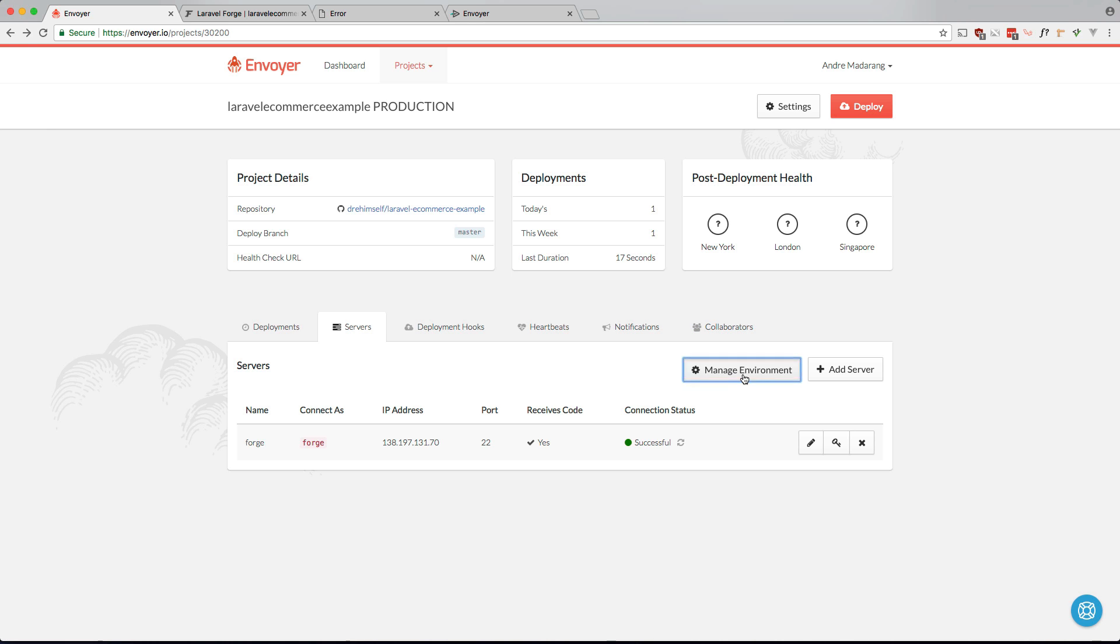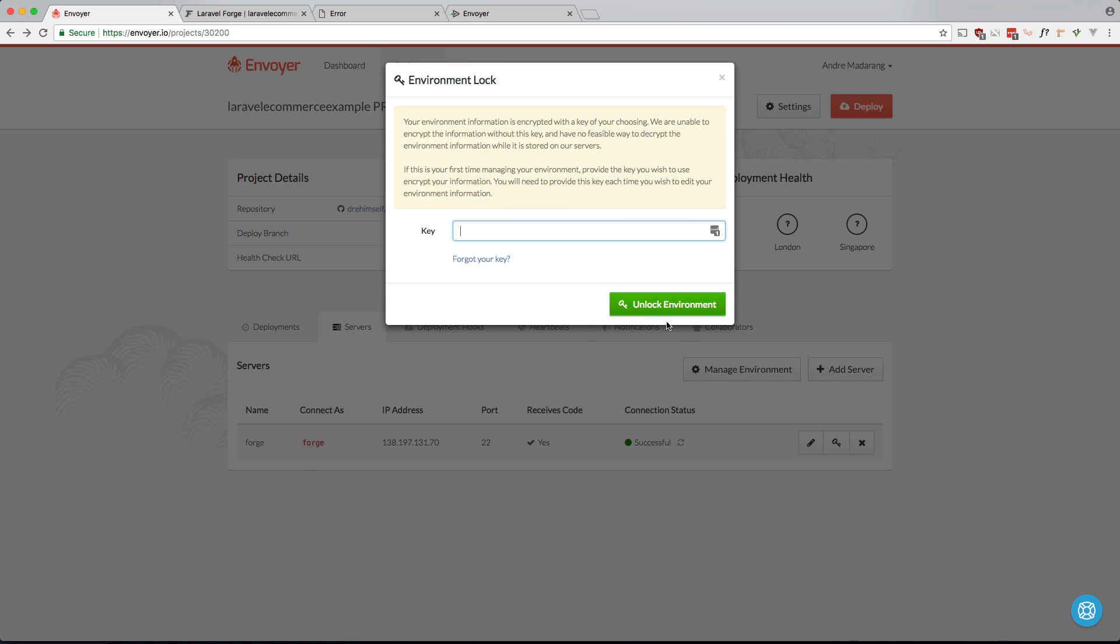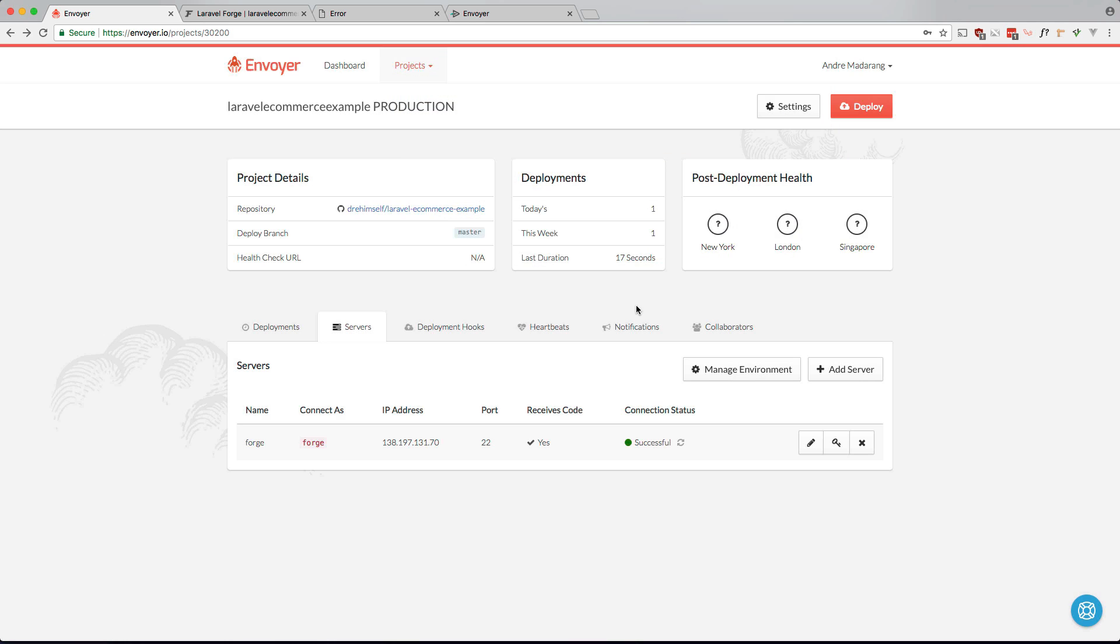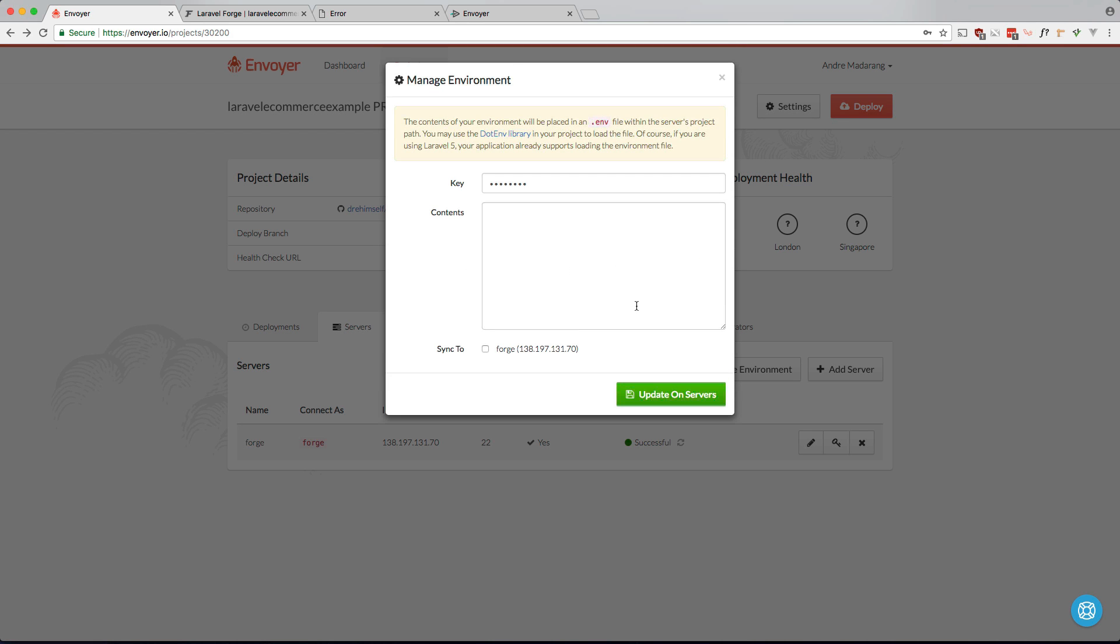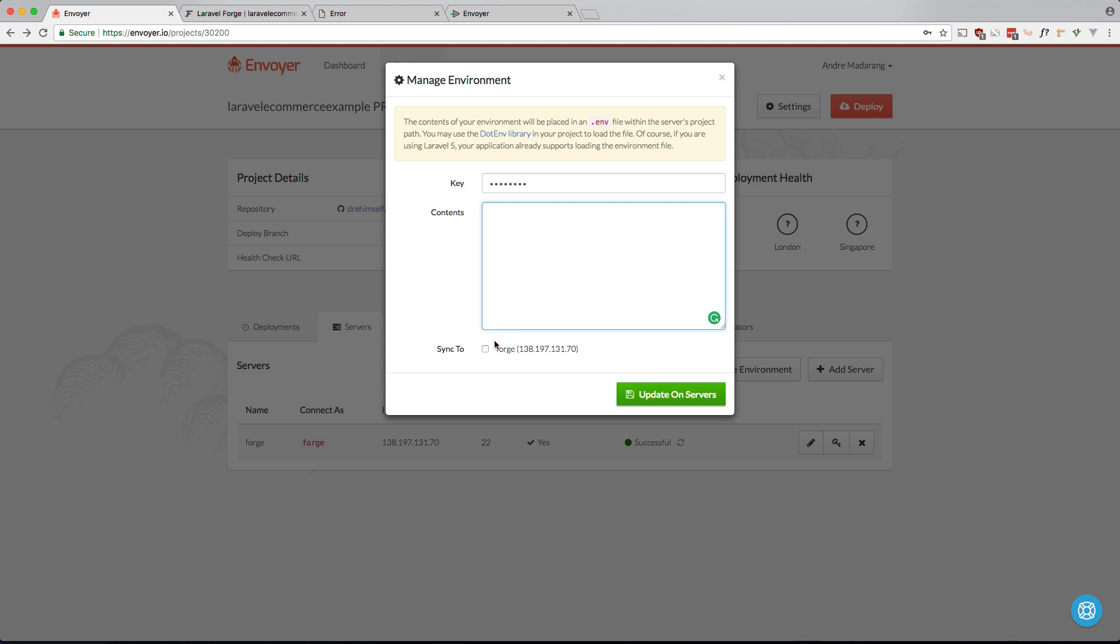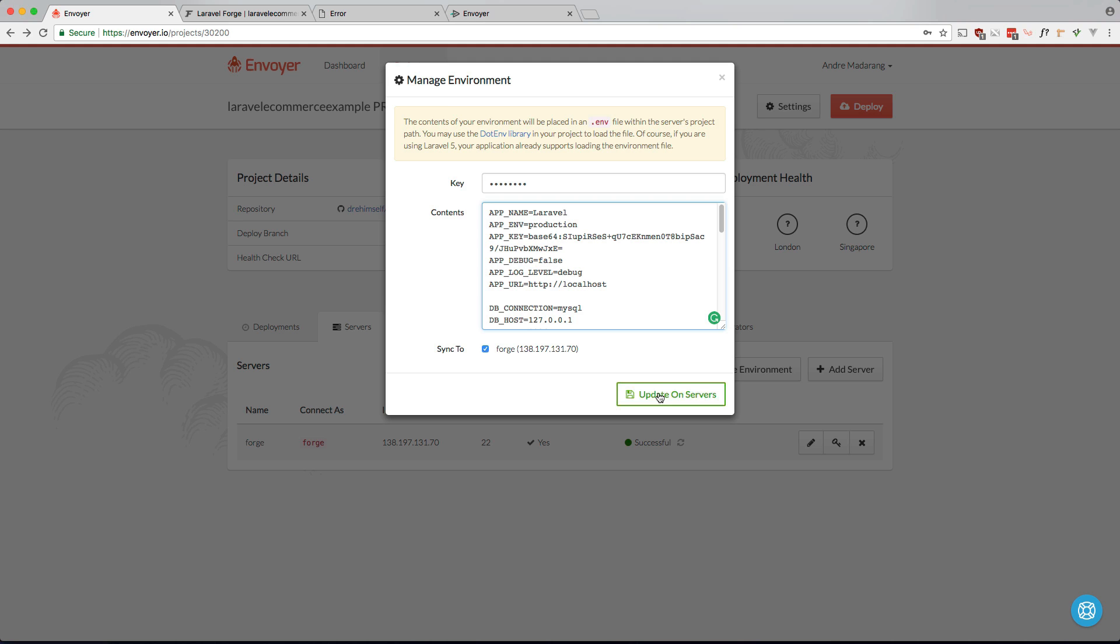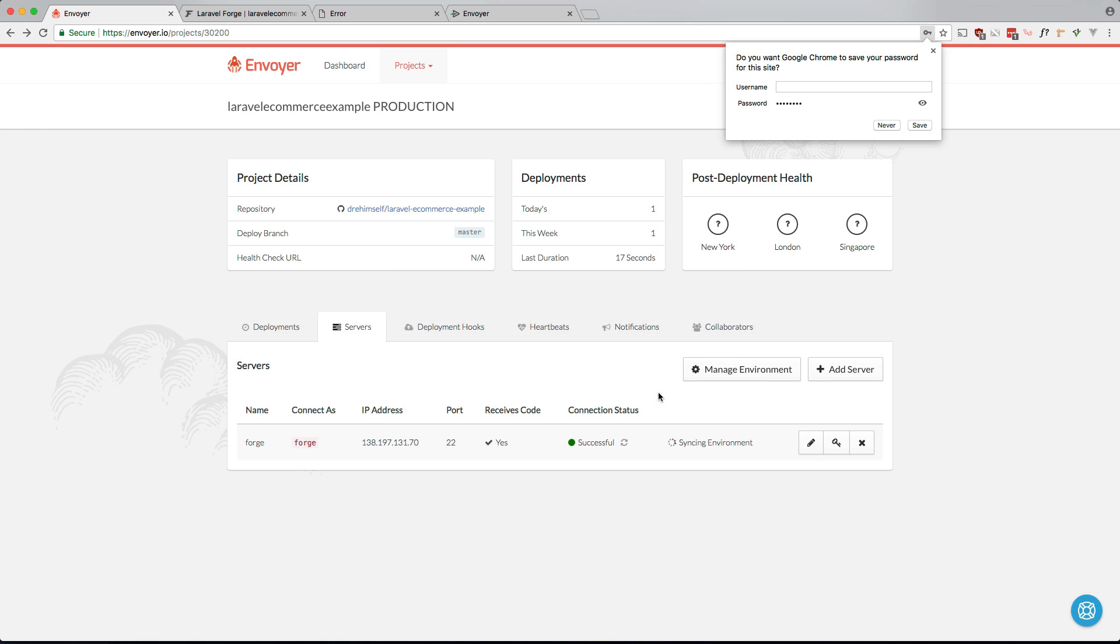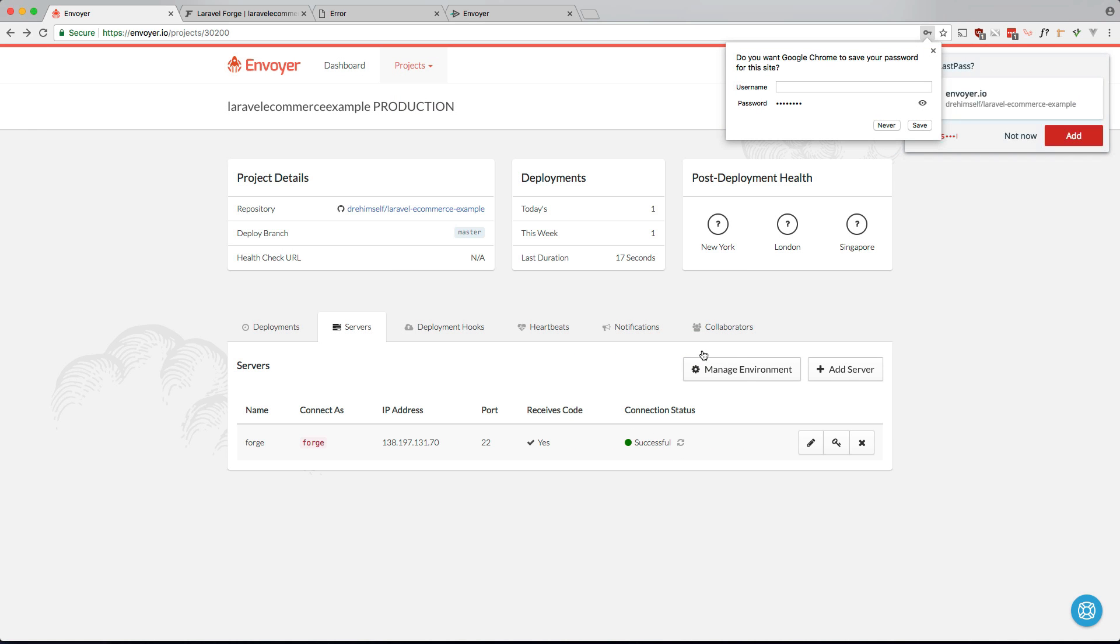So if you're going to just manage environment it's going to ask for a key. I already have one. So if you don't have one you can make a new one. And we're just going to paste our environment file in here. And we're going to sync it to our Forge server here. Okay, so I'm just going to update this on servers. And you can see it's syncing there for a second.